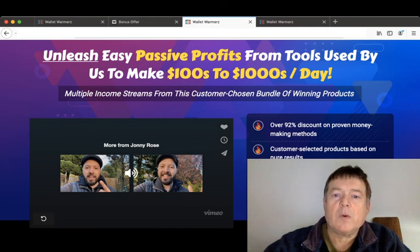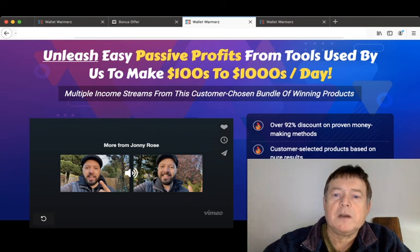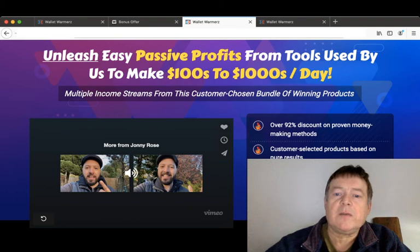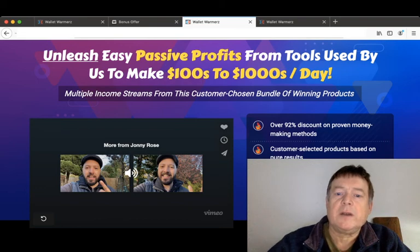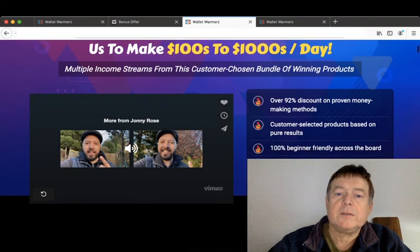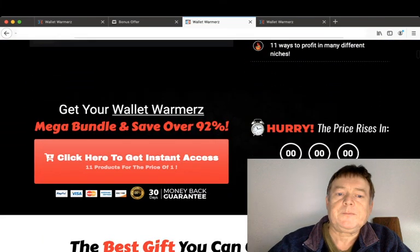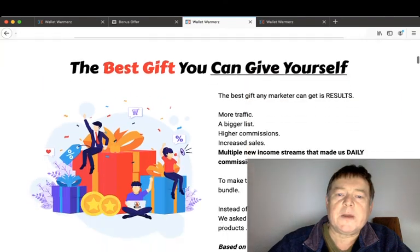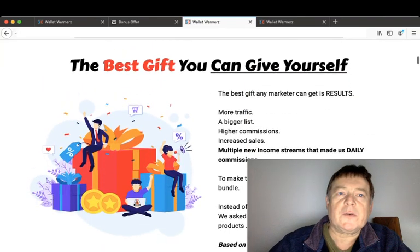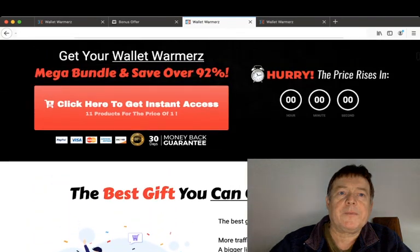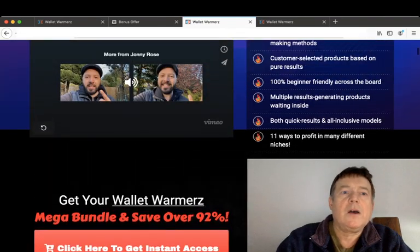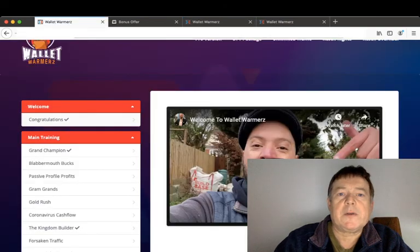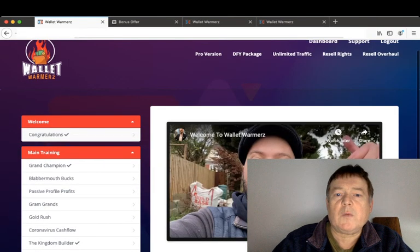Over 92% discount on proven money-making methods. Customer selected products based on pure results. 100% beginner friendly across the board. Multiple results generating products waiting inside. Both quick results and all-inclusive models. And 11 ways to profit in many different niches.